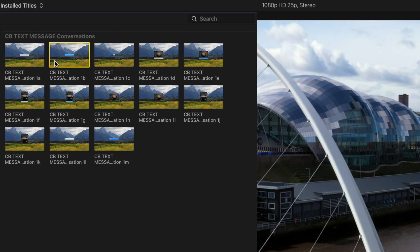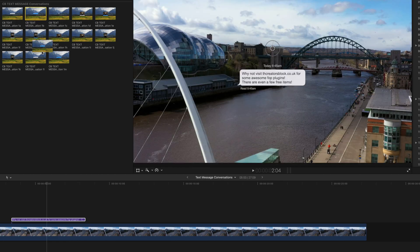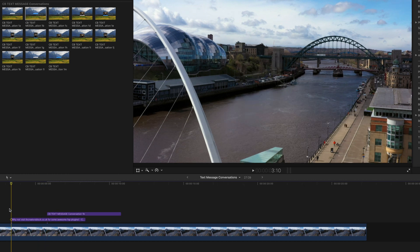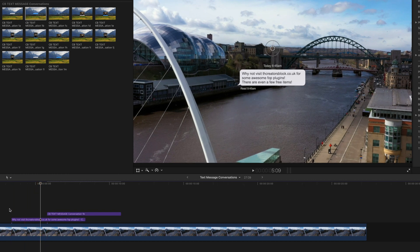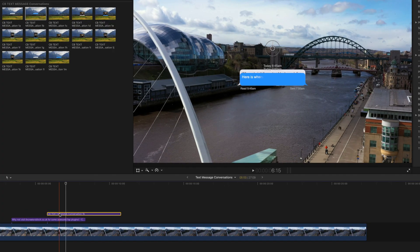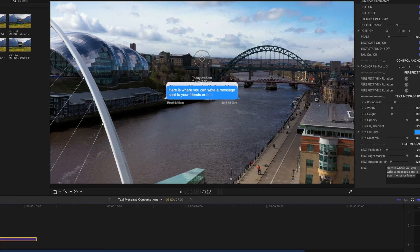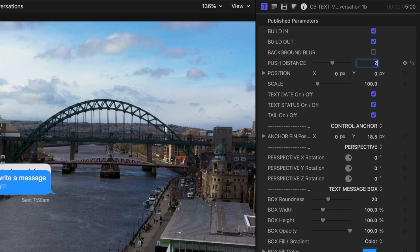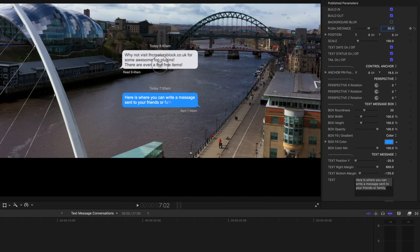Now if you want to put in a reply, I've got the 1b plugin which is the reply plugin. Simply drag that on top — I'd recommend leaving a few seconds gap so you can read the first message before the next one starts. What you'll notice is that the second one starts in exactly the same position as the first one, which we don't want. We want it to lift up automatically. You select the reply, head over to Push Distance, and put in something like 20 — as you can see it lifts up the sent message above the reply. However, it also moves the entire frame, which we don't want.